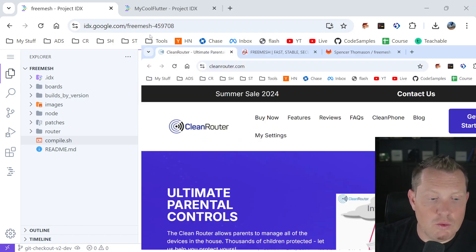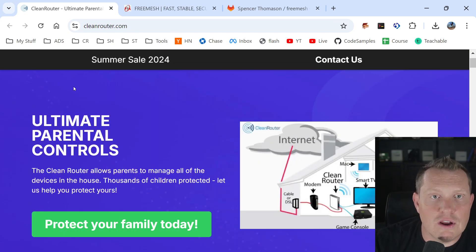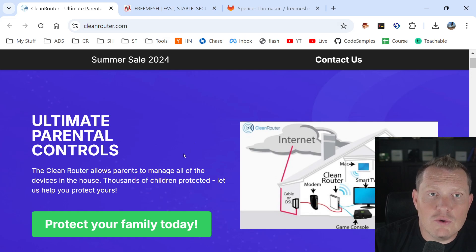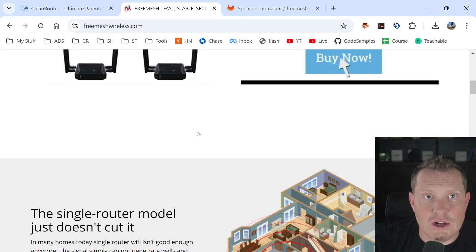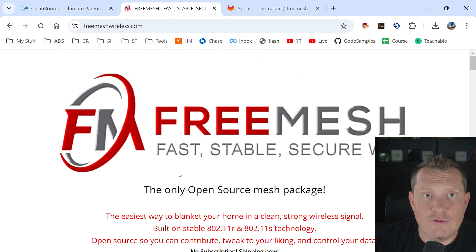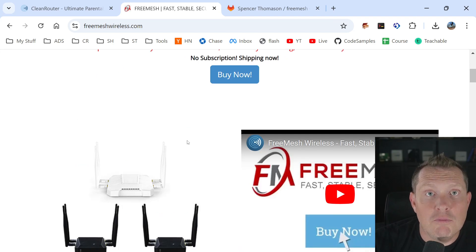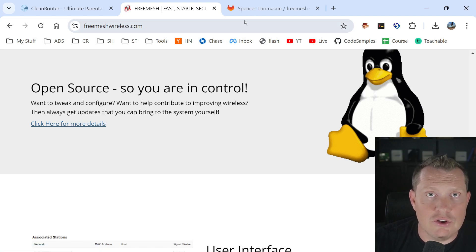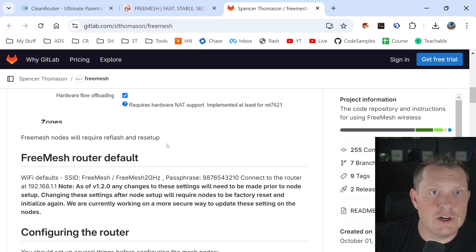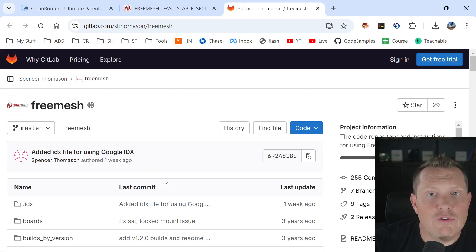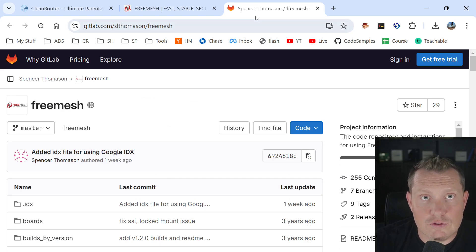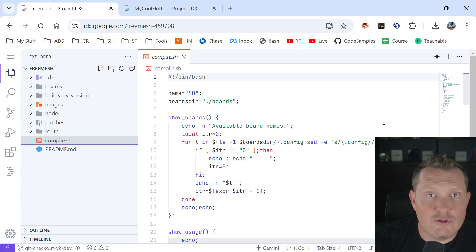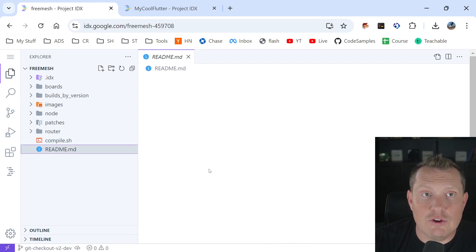This is actually a project from one of the companies I own called CleanRouter, where we build a router that filters the internet for parents. We do a lot of embedded router design, and we wanted to build mesh extenders so you could reach the corners of your house. We open sourced the project and called it Free Mesh Wireless. I already have the hardware, so I can provide it for really inexpensive. This is the true nature of open source software, and you can see our completely free open source project here. I actually committed my Google IDX file, and we're working on version 2.0, which is going to be Wi-Fi 6 — so look for an announcement coming for that.